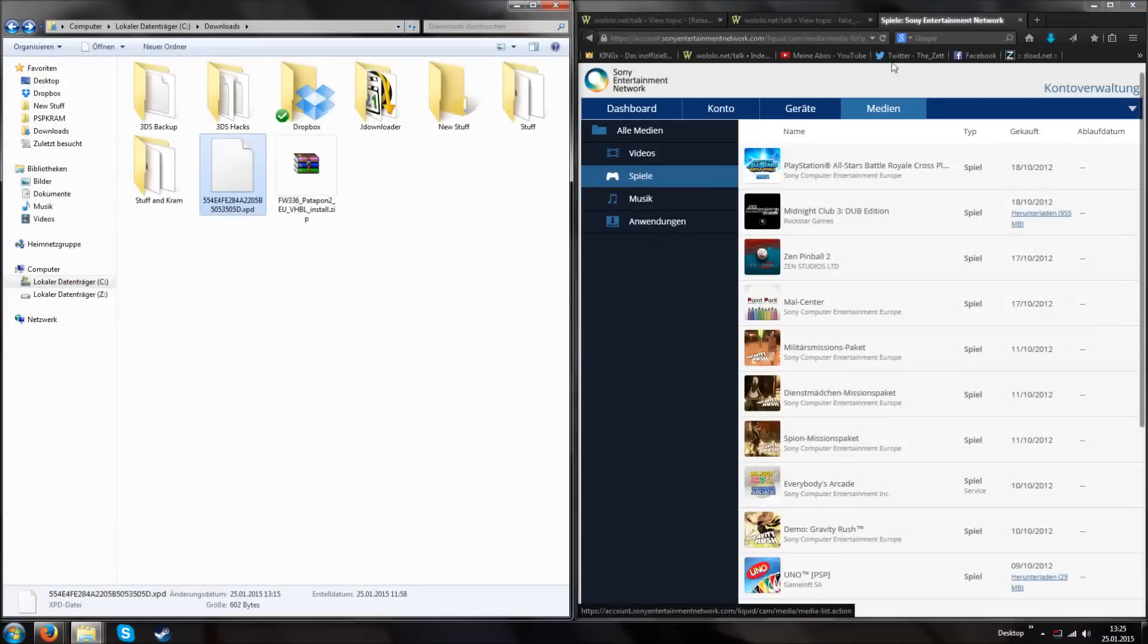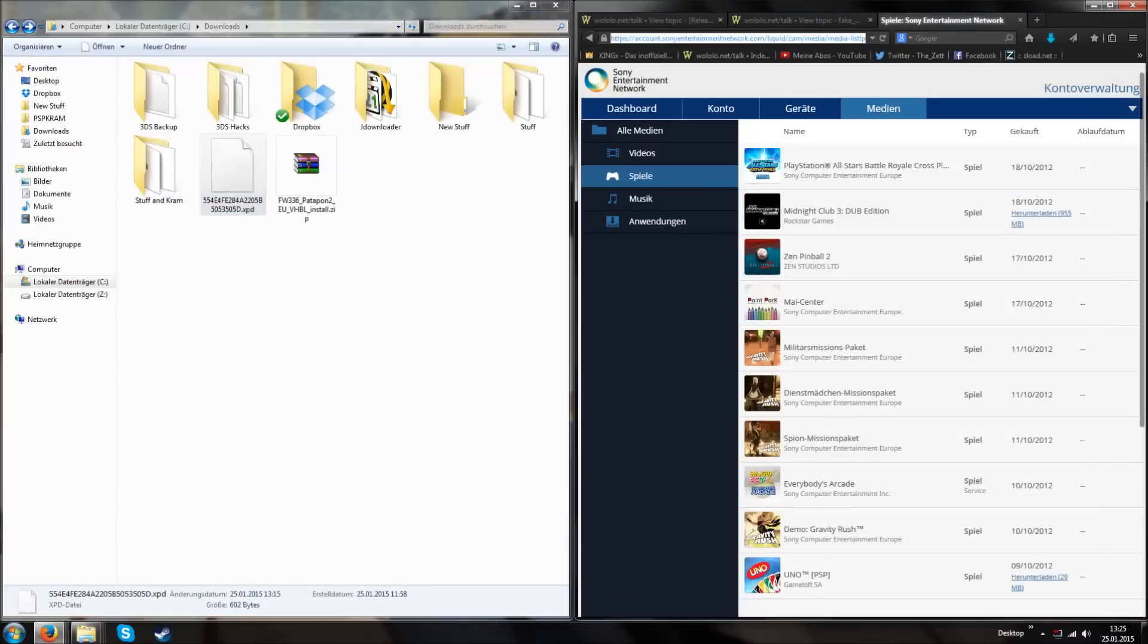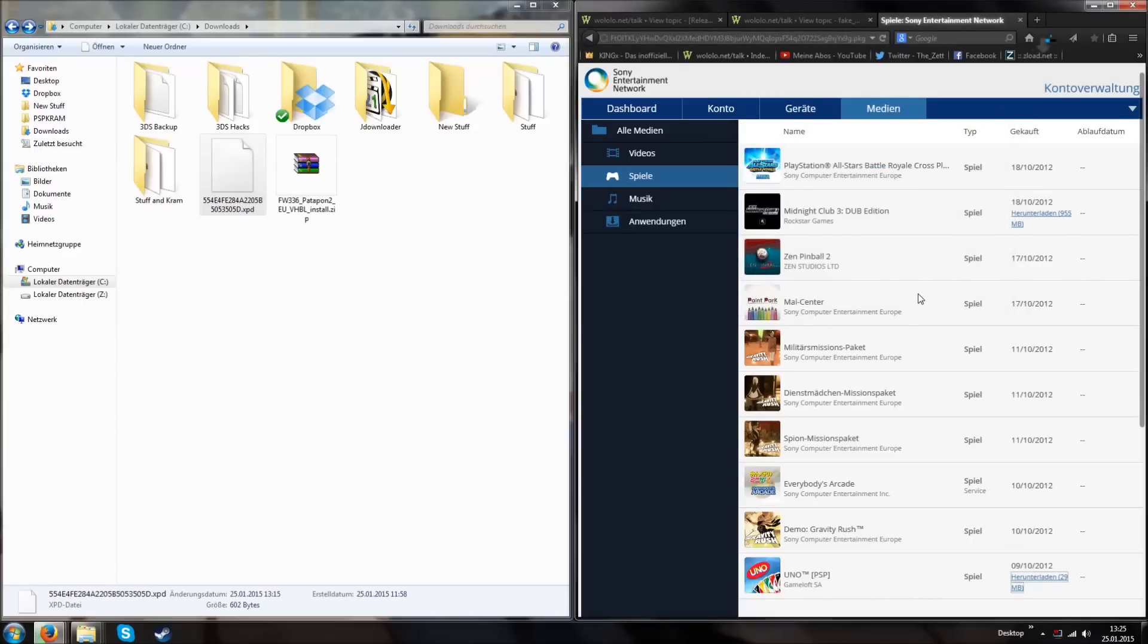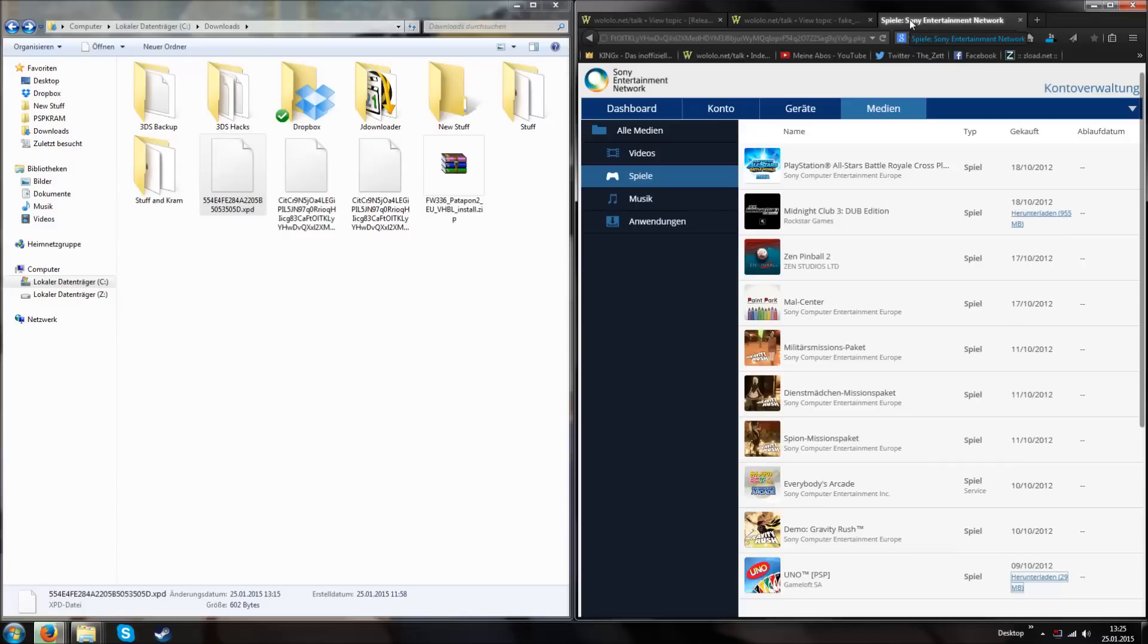And after we copied this, we put it in our web browser and press download. That way we get a package file from UNO. Download it. And after you successfully download it, you can close the Sony website.